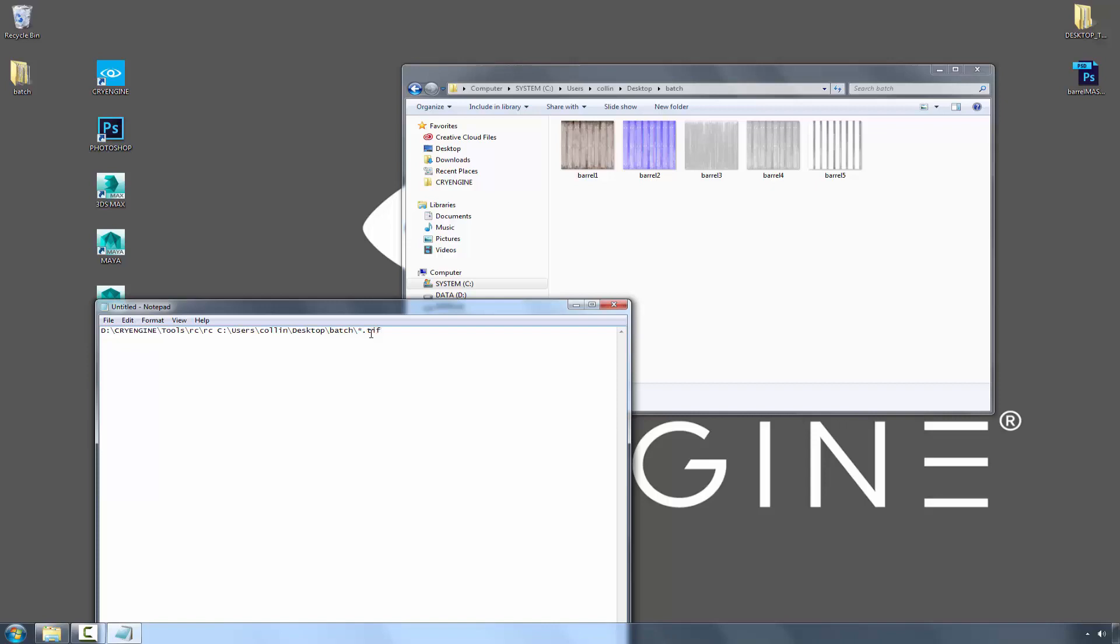And now what I need to do is spacebar, forward slash. What we want to do is make sure that it refreshes every single time it does it. And then also we want to make sure that we suppress the window. So we're going to type in userdialog equals zero.